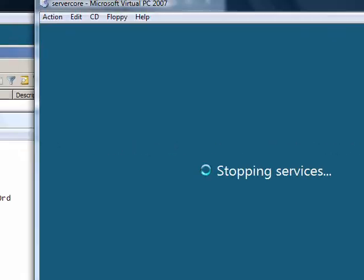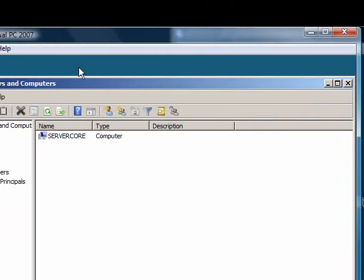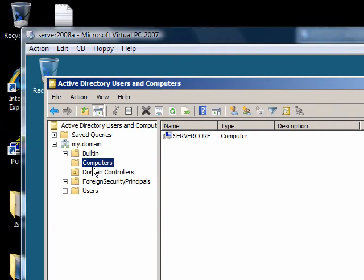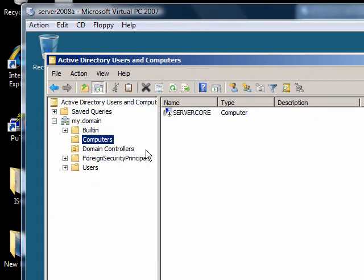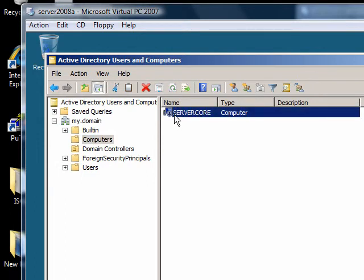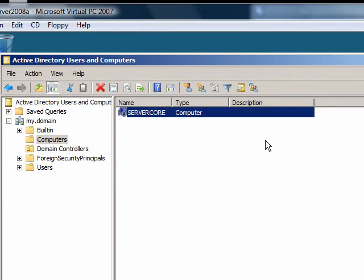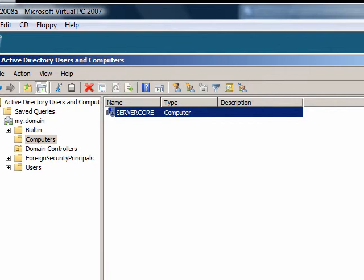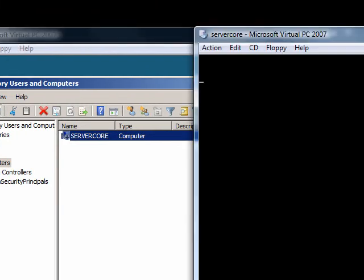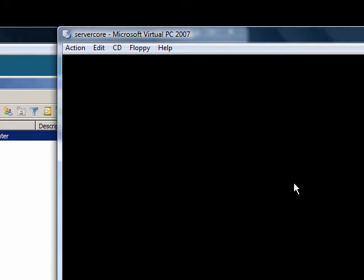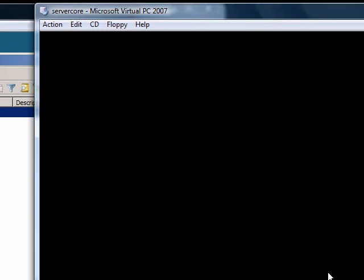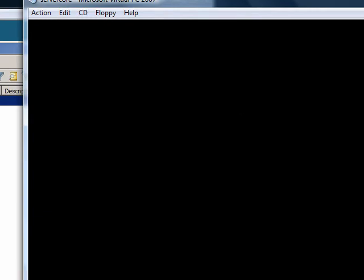If we come back over to the domain controller, right-click and refresh, you can see that this account is disabled. Not really sure why I didn't delete the account, but disabled's okay I guess. But that's it for server core 2008.